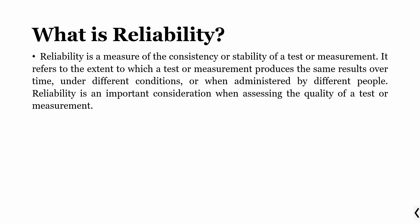Now this measurement would be reliable if it produces same results over time, when it is used in different time periods under different conditions and when administered to different people. Reliability is an important consideration when assessing the quality of a test or measurement.